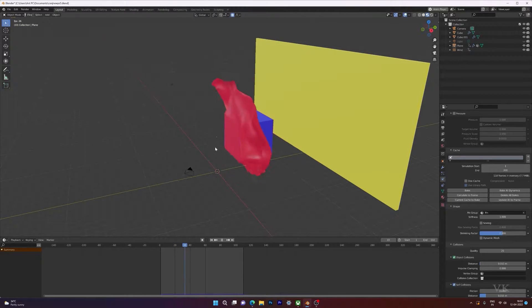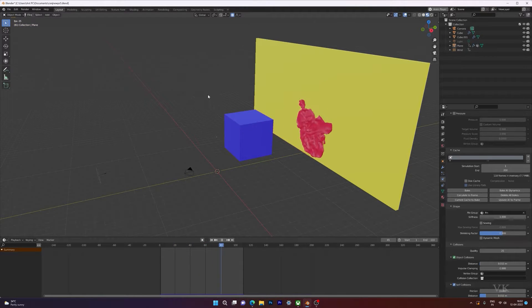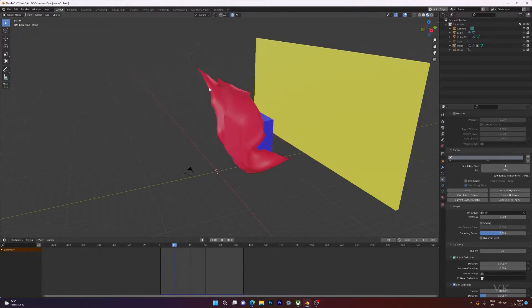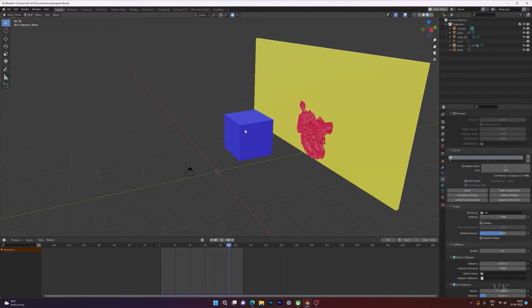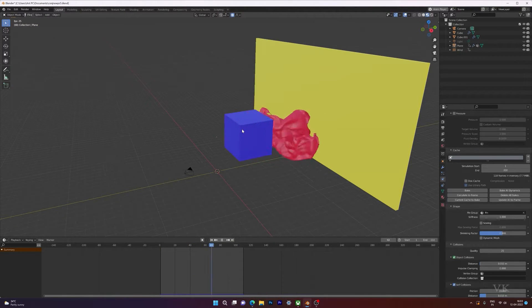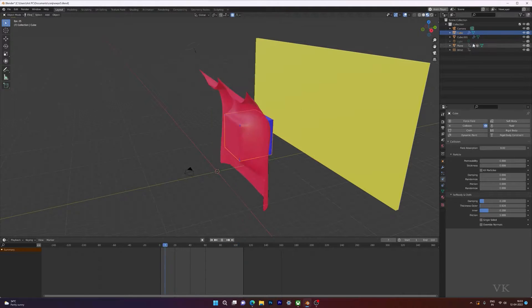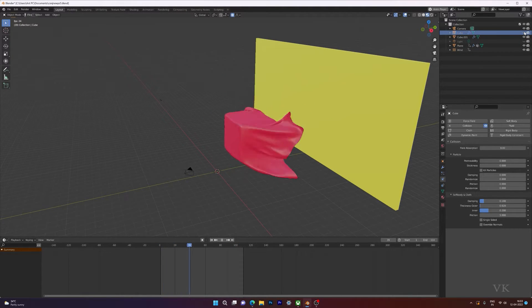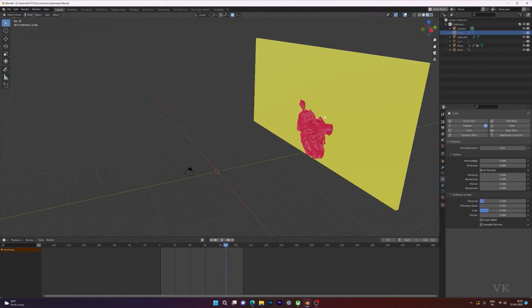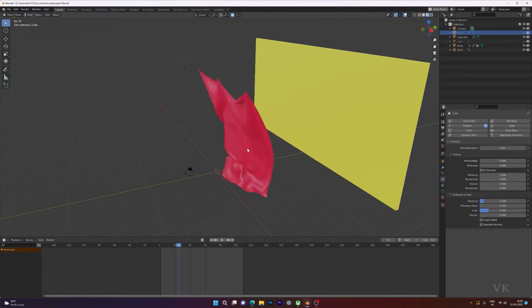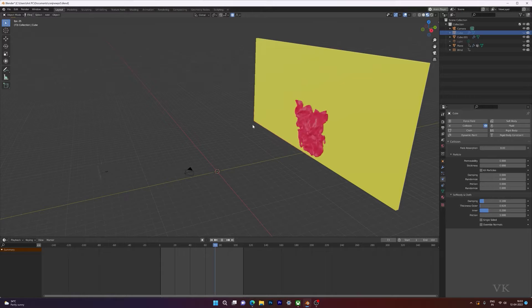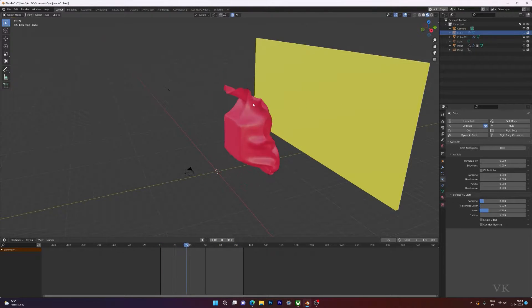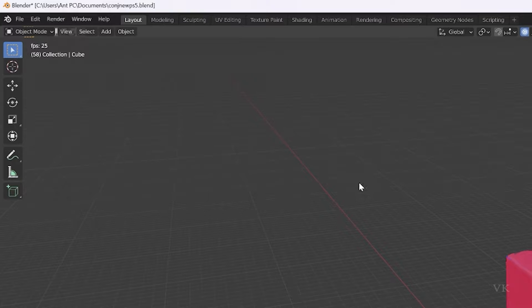Here's what I did in this video: first the cloth is pinned, and then after it is unpinned it hits an object. After some time the object disappears — we need to disable the cube. So there is no object, then there is an object, then it disappears and the cloth hits the wall.